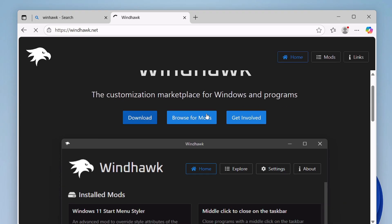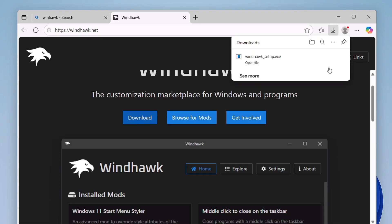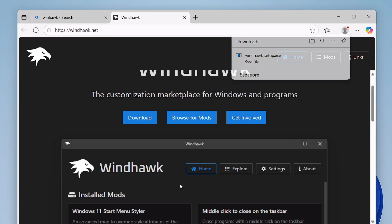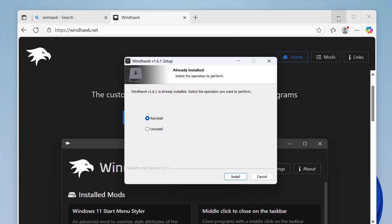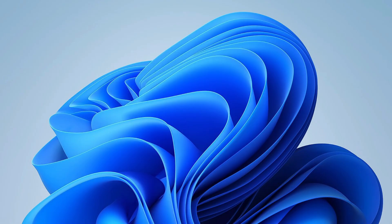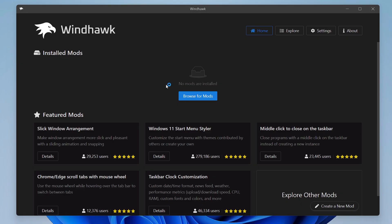Then click on this first website, windhawk.net, and here you will have to click on download. It's a small file so it will be quickly downloaded. To go with the basic installation, click on the setup file, click on Yes, and install the Windhawk on your device. I've already installed so it's asking me to reinstall or uninstall.